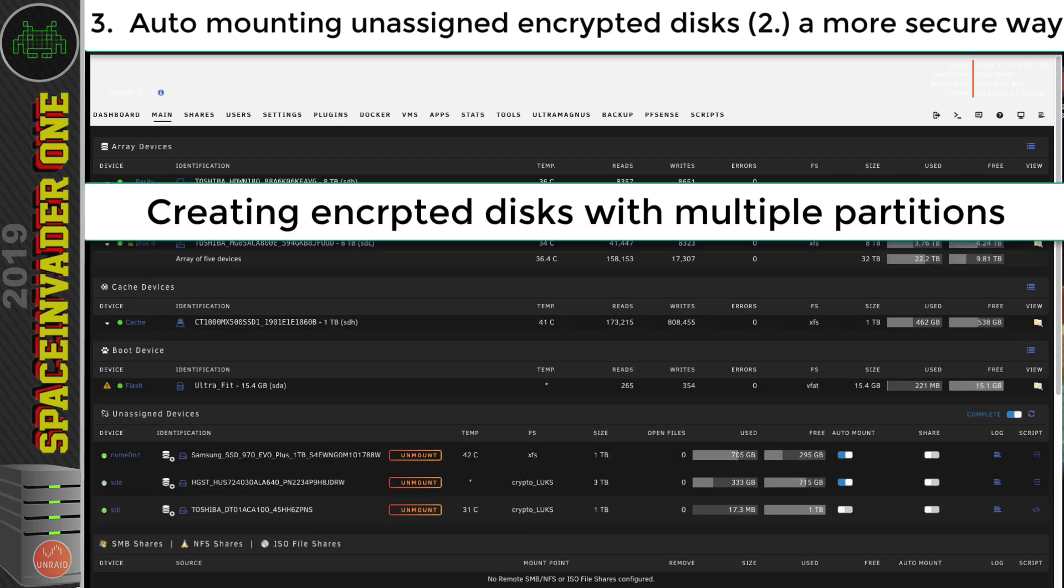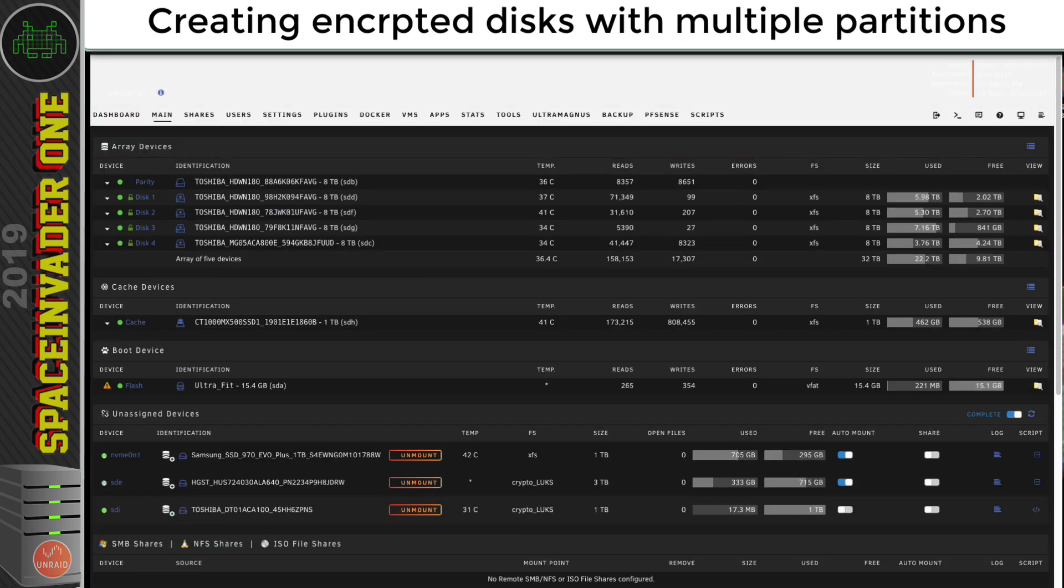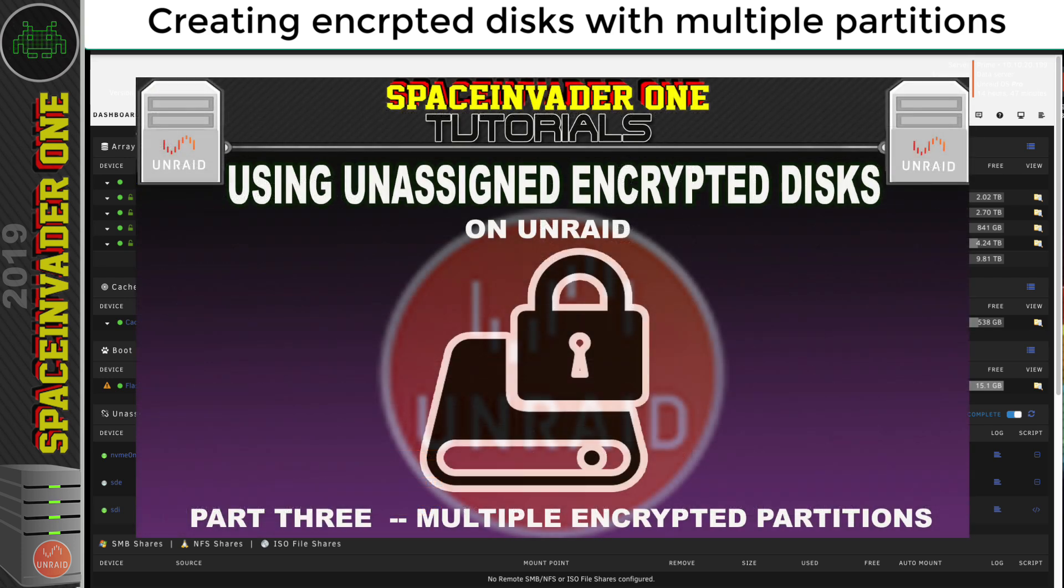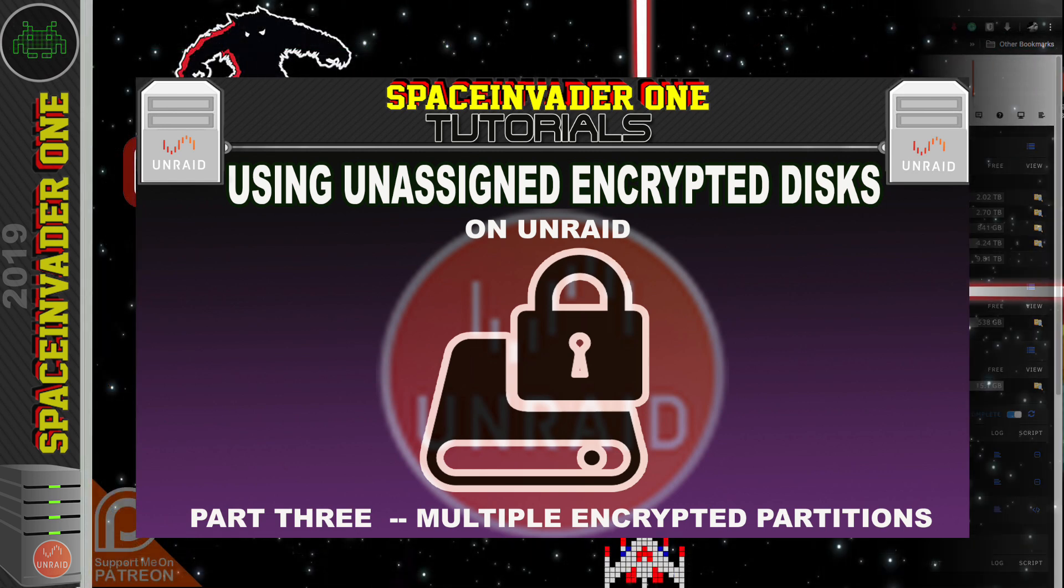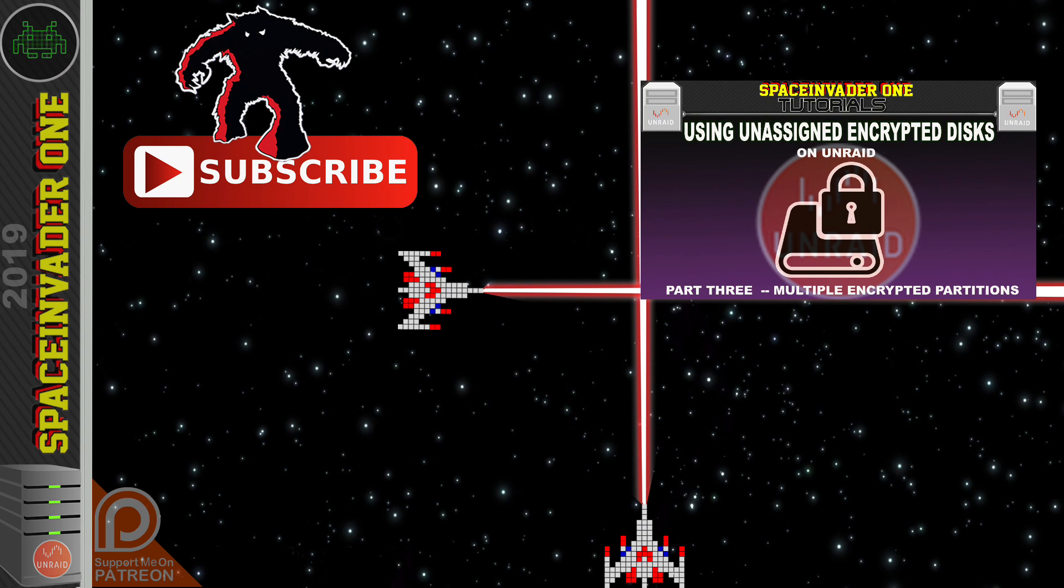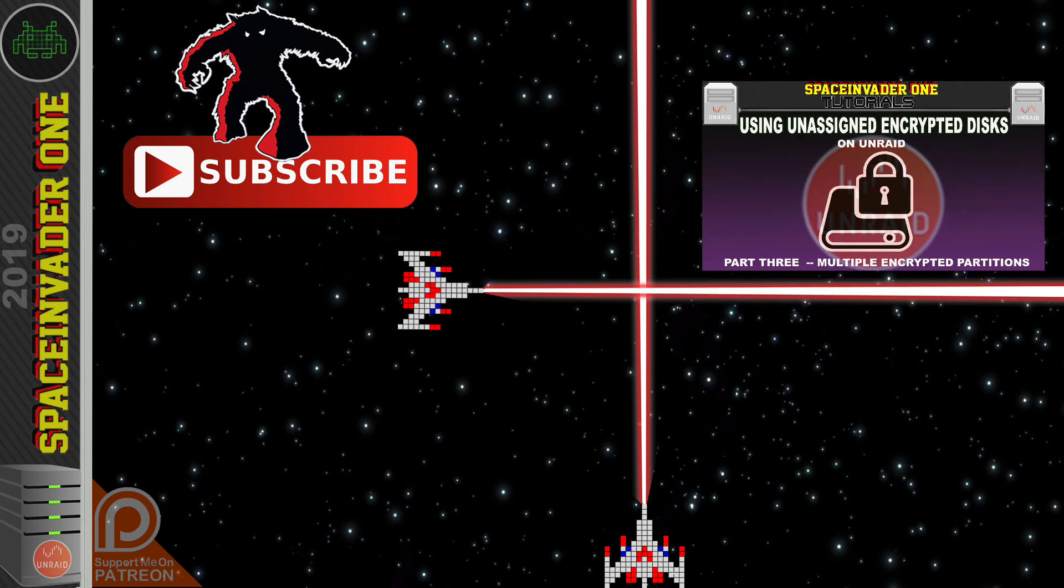So now let's look at creating encrypted disks with multiple partitions. Well, for that, that'll be in the third part of the series, where we'll also be looking at making and formatting encrypted disks right from the command line.